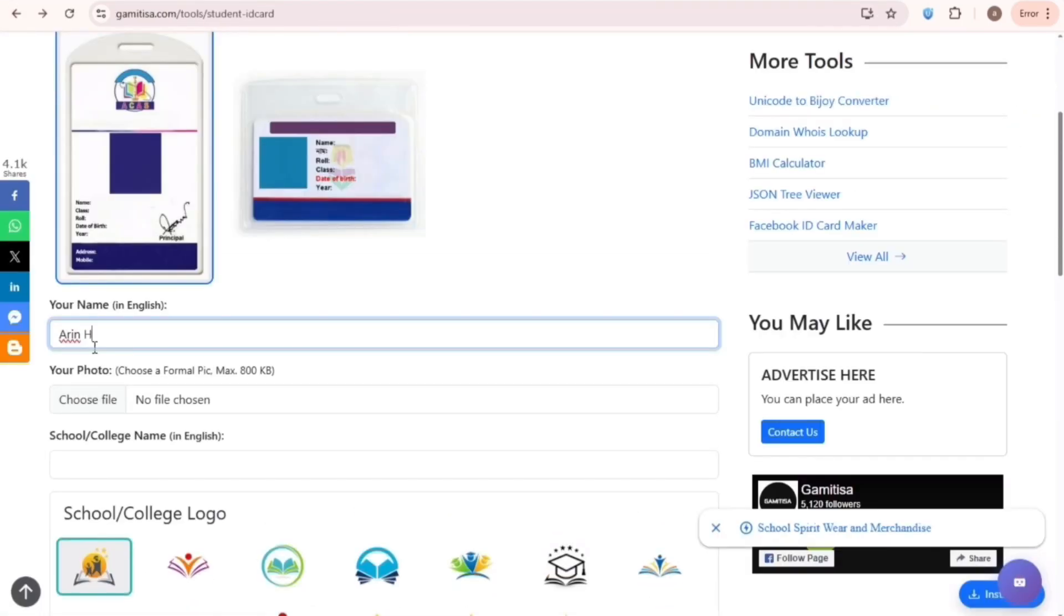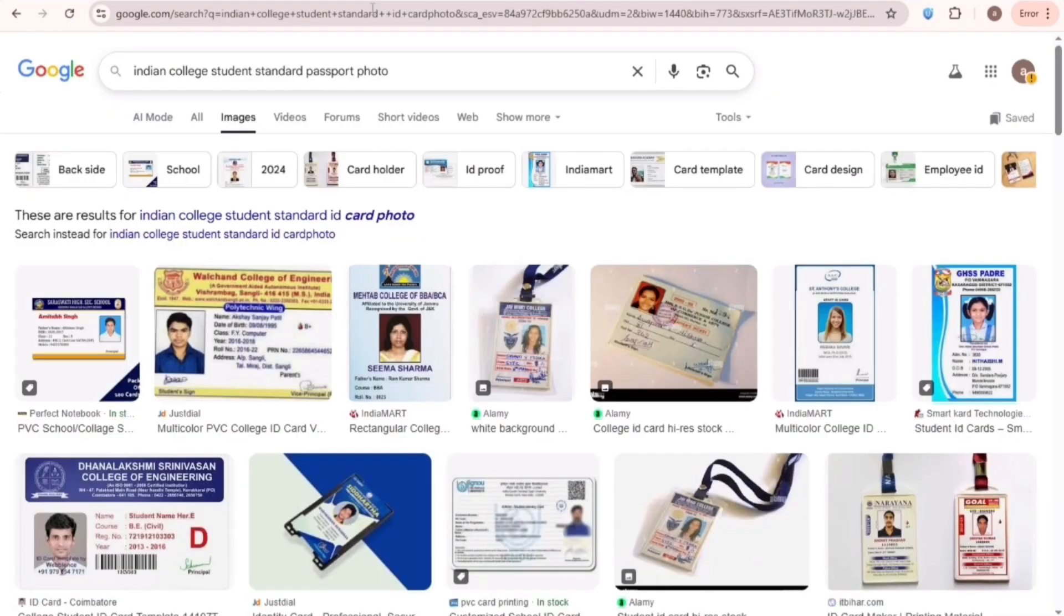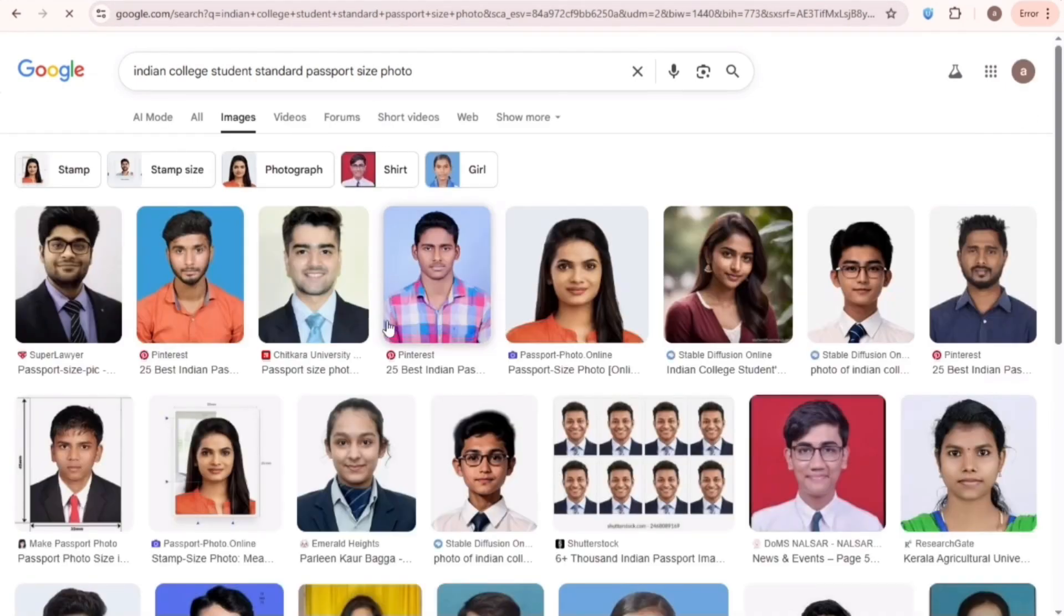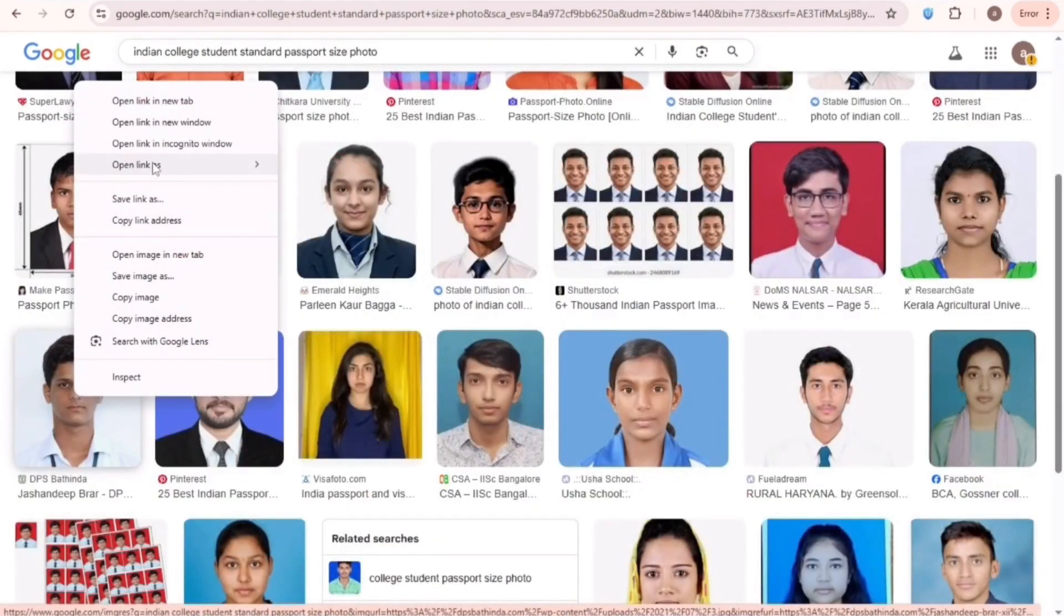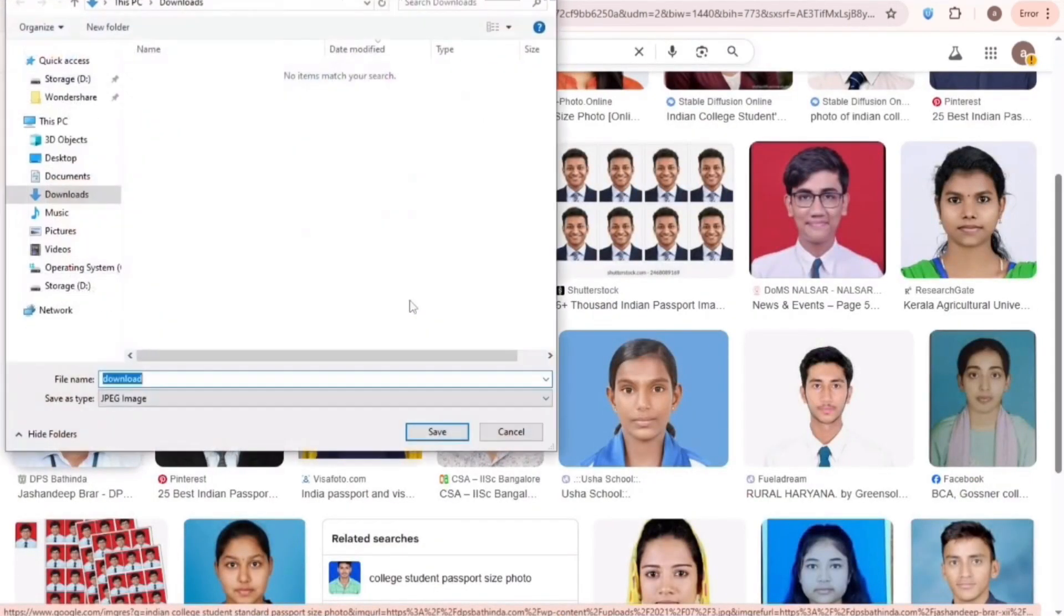First, type the name that you entered on the offer page. Next, for the photo, search Google for Indian College Student Standard Passport Size Photo. Now download any of these images.